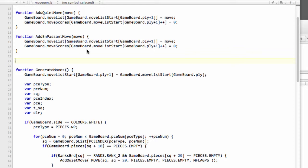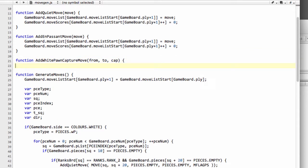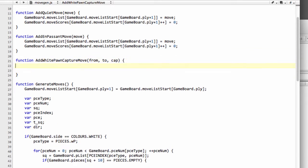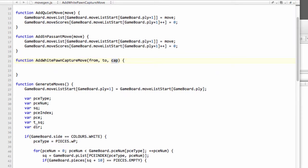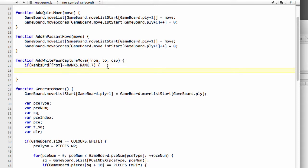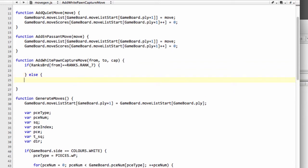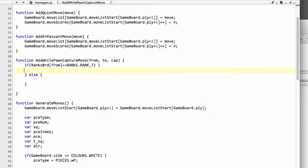Like I said, to speed things up here, because the original video took about 40 minutes typing everything out, I'm going to paste some of this code in. We're adding a white pawn capture move, taking a from square, to square, and what we're capturing. Then we need to do this test to see whether it's promotion or not. We'll say that if the rank on the from square is equal to the seventh rank—because remember white promotes on the eighth rank, so it's going from the seventh rank—then we'll create a promotion. Otherwise we'll just generate a normal capture move.